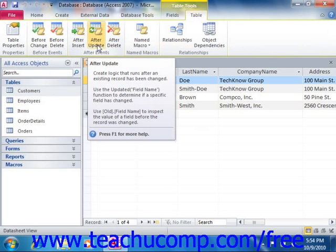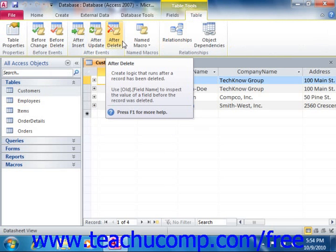Your choice will determine when this macro is run in the future. Now note that if macros have already been set for any of these events, they will appear as highlighted already within the ribbon.